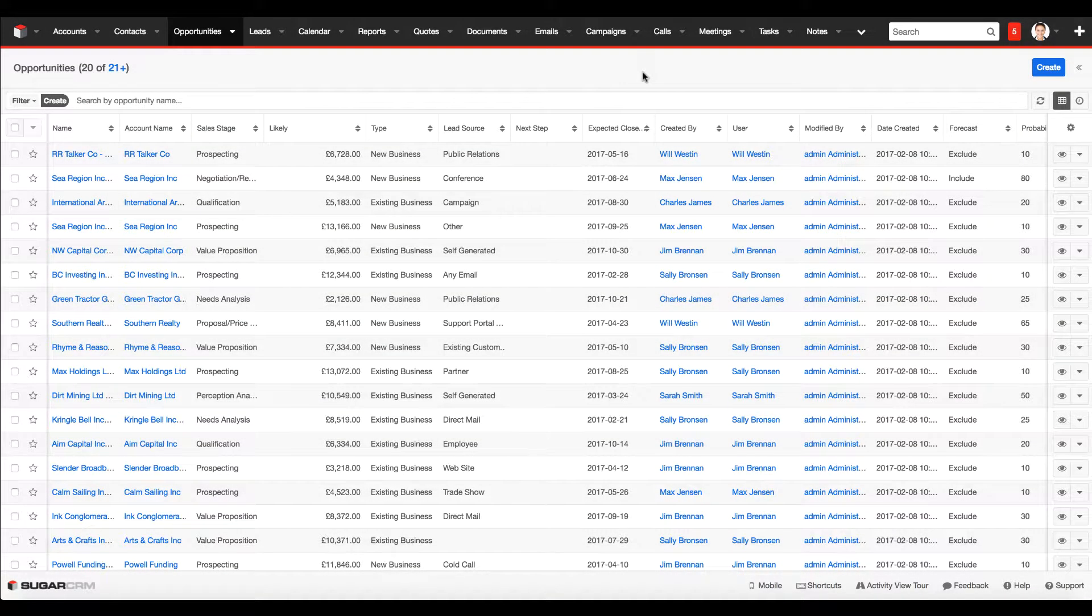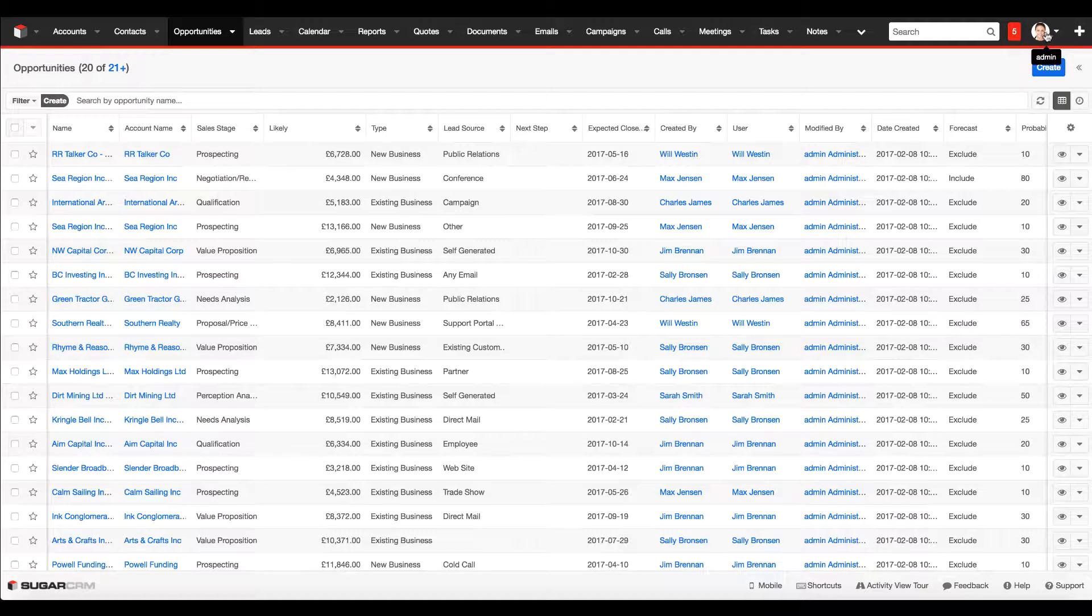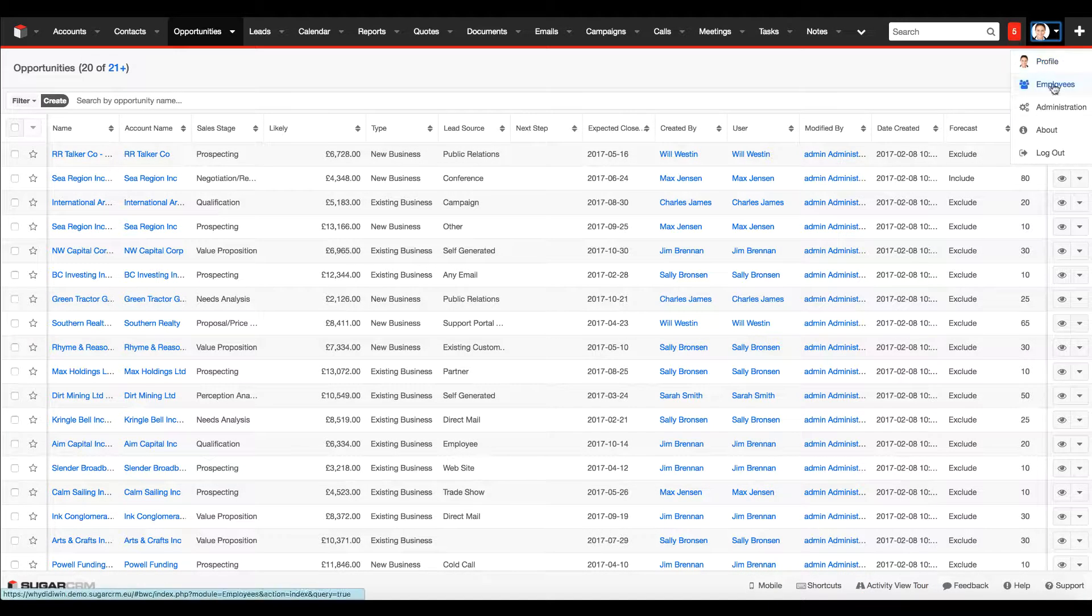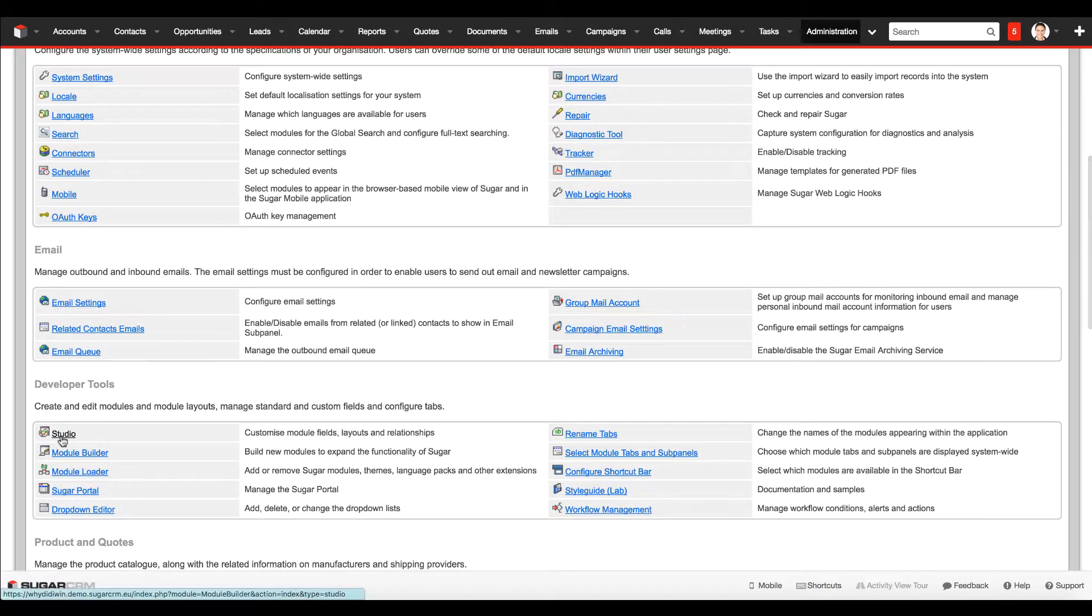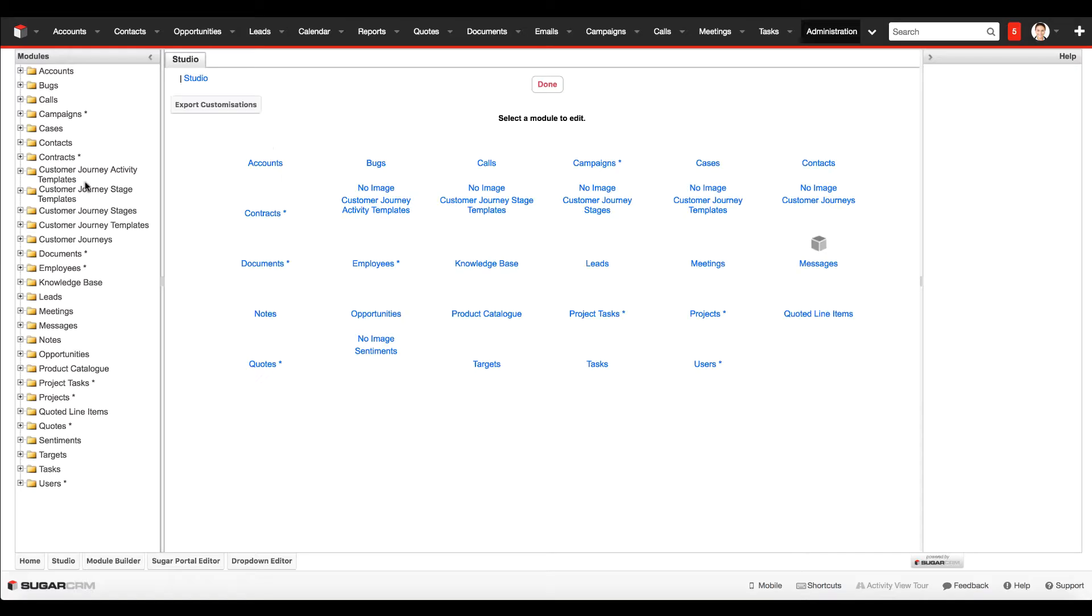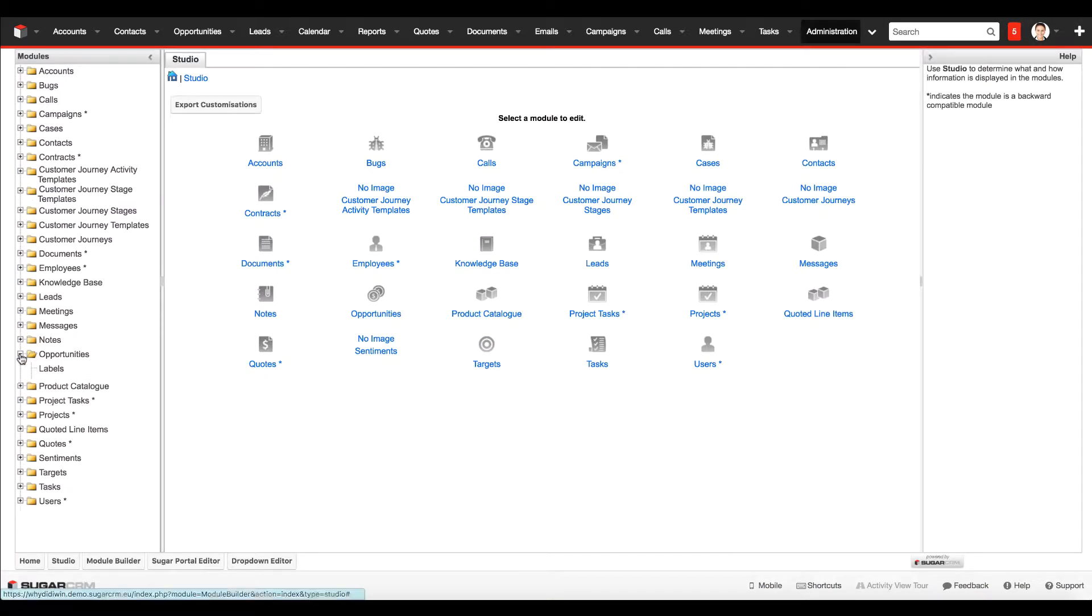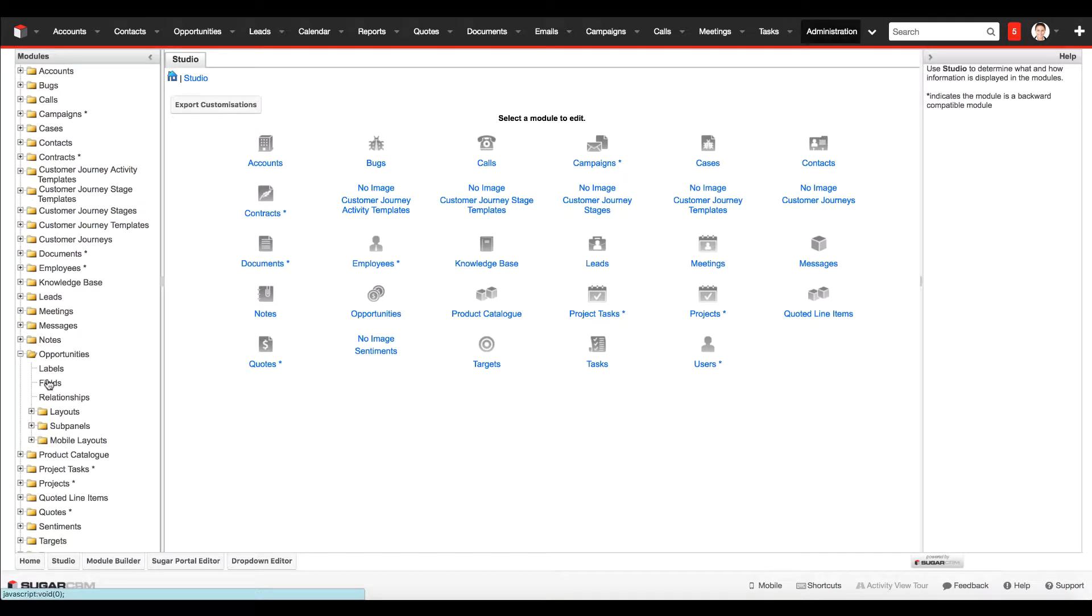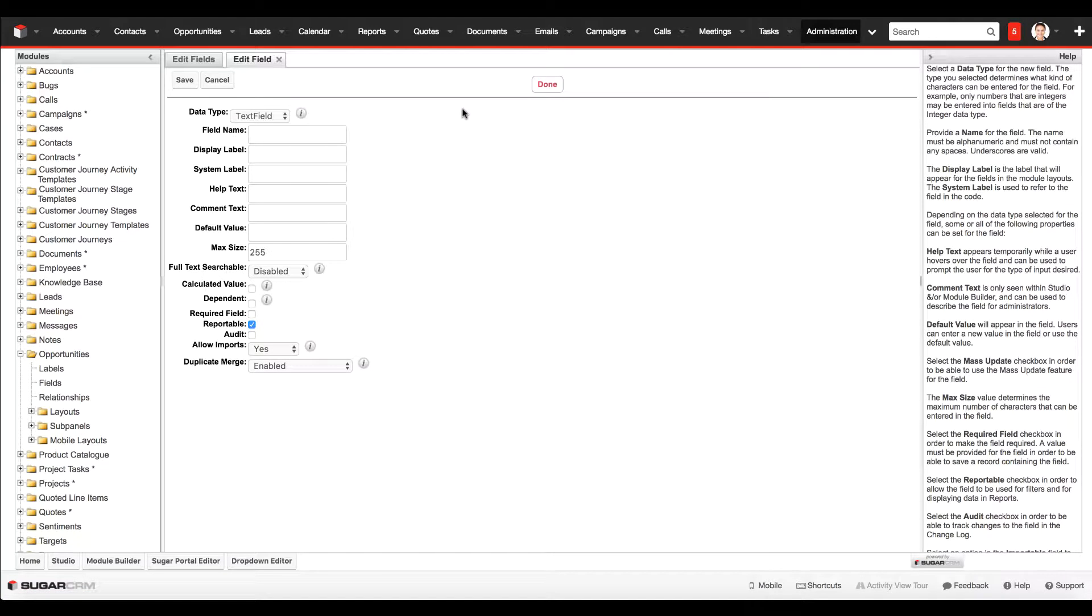So how do we do this in Sugar? The first step is to add in these two new fields. We pop over to admin, go into studio, open up the opportunities module and go into fields. The first field we're going to create is that dropdown of why we won or lost the deal.